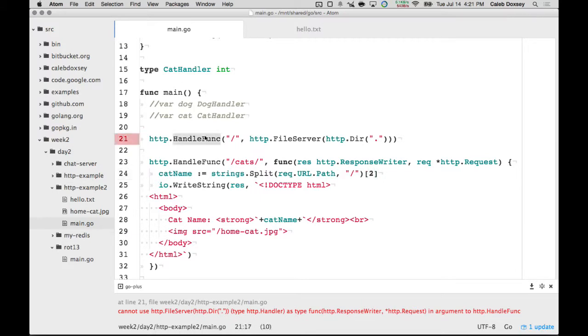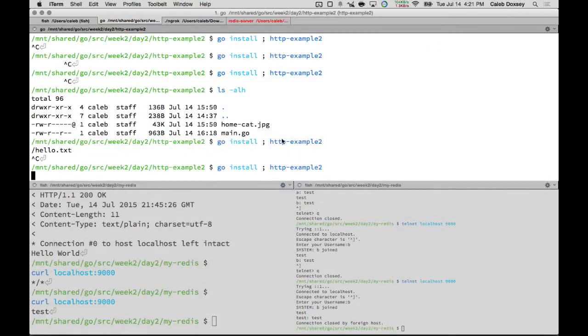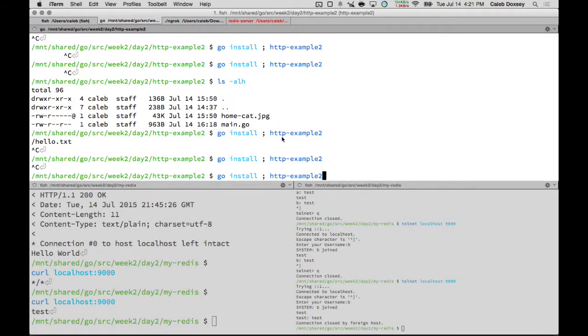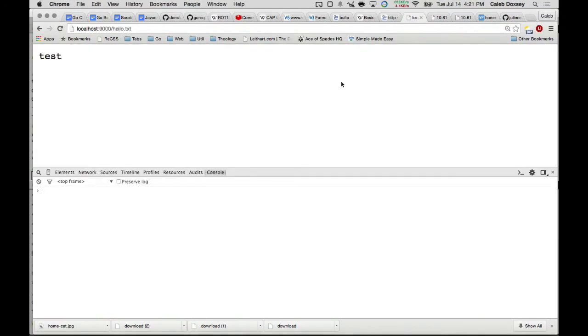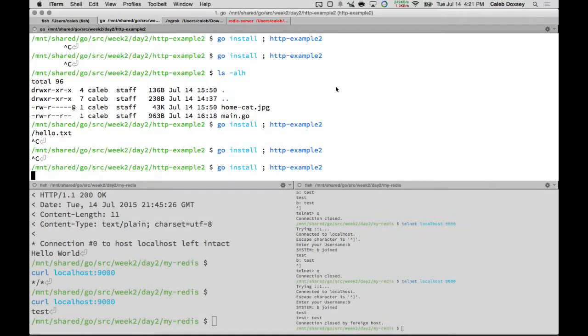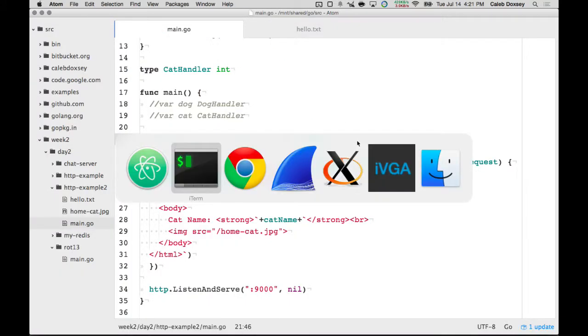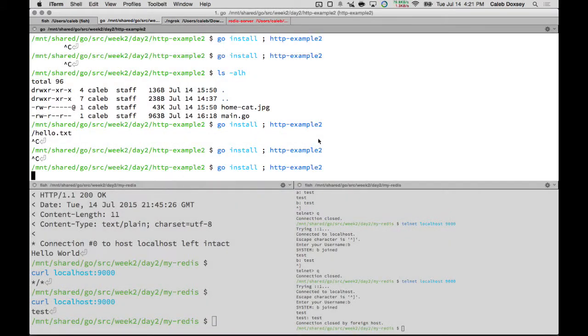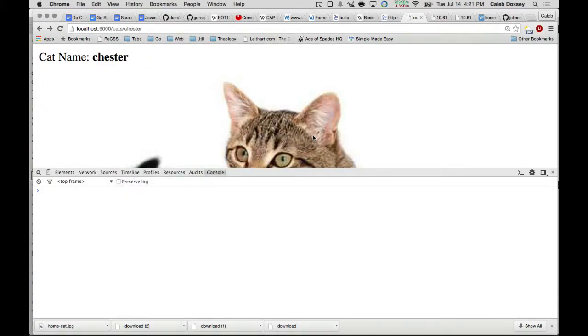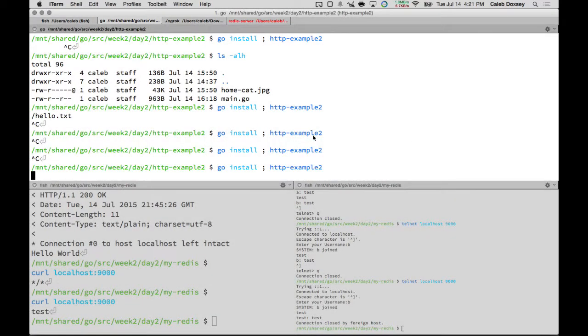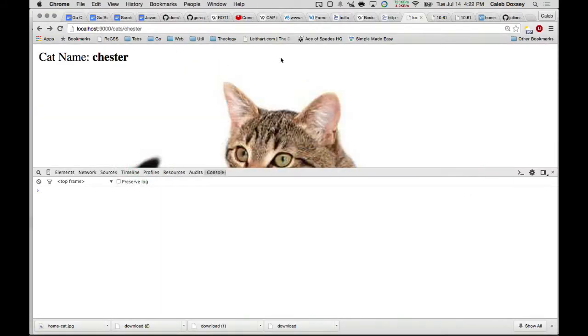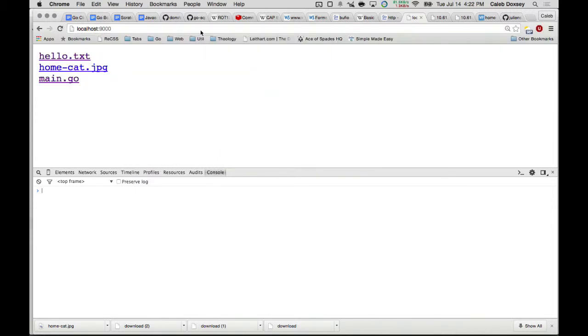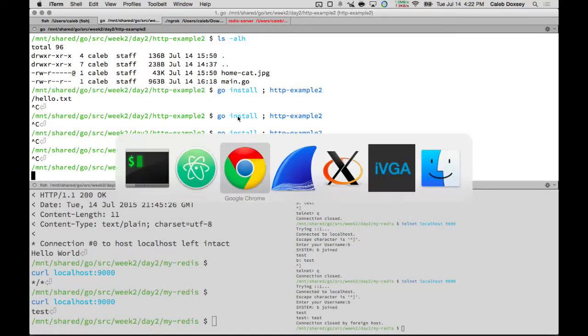Right, it's a handler, not a handle func. Because this is a handler, not a function. Okay. Let's see what that does. Cool. It still works. So the file server protects you from that.